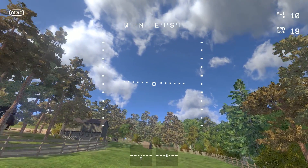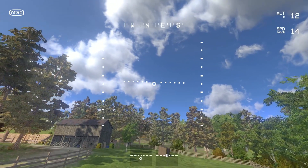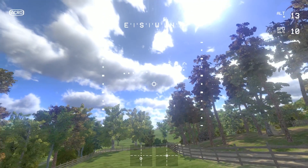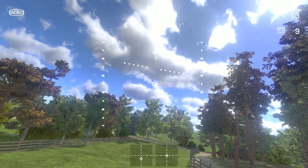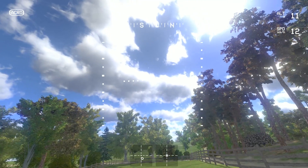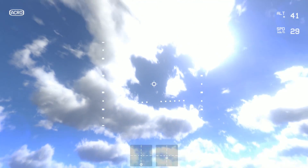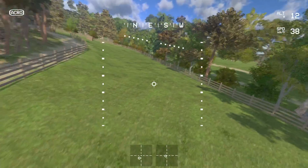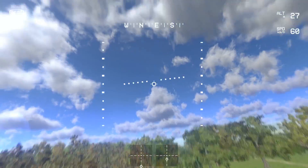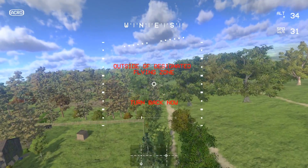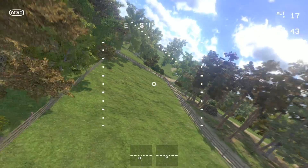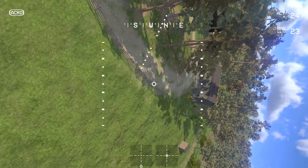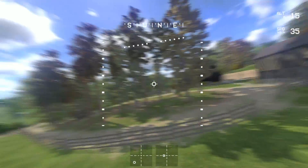Right now we are in Acro Mode, or what's sometimes called Rate Mode. In Rate Mode, the stick deflection controls how fast the quadcopter spins. If you look down at the bottom center of the screen you can see my stick deflection. A little bit of deflection and the quad rotates slowly, and a lot of deflection and the quad rotates quickly. The stick deflection controls how fast the quad is rotating. If I center the stick, the quad holds whatever attitude it was at — it doesn't keep rotating.